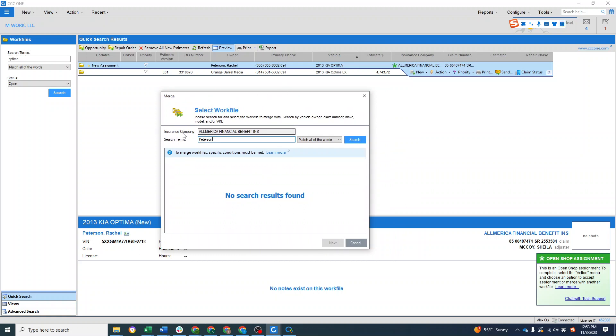It's because this merge file you have to match the insurance company name and the first and last name. And as you can see, the first and last name is not matched and the insurance company name is also not matched because the second one doesn't have an insurance company name.